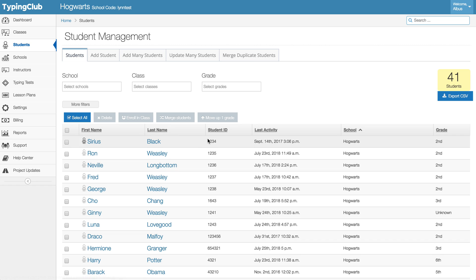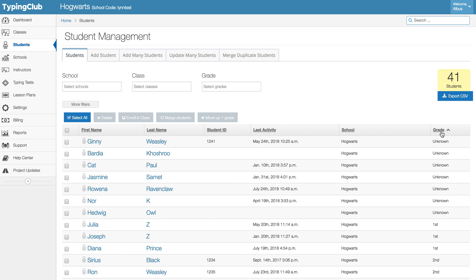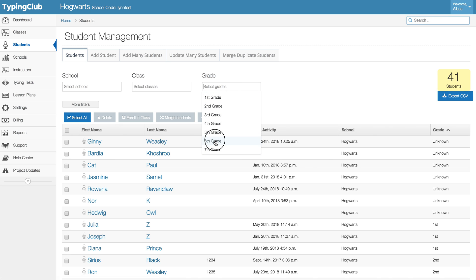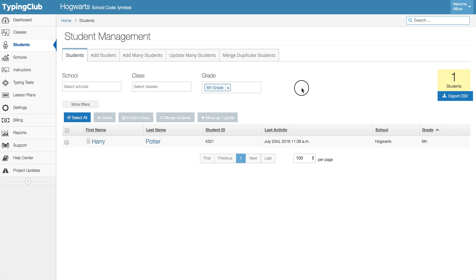By first name, last name or grade. So for instance if you know that your, let's say your seventh graders, okay we don't have any seventh graders, maybe your sixth graders are not going to use the program, you can come here.